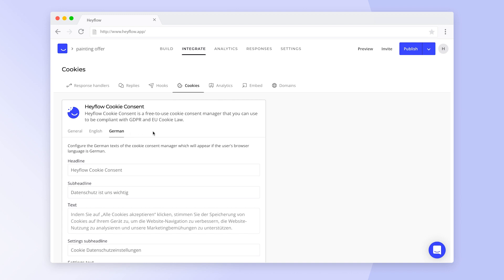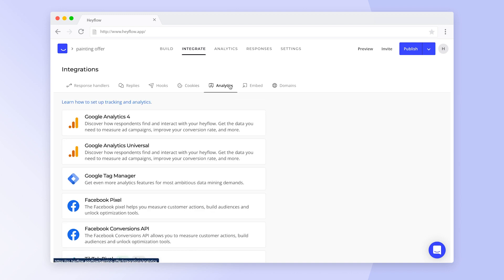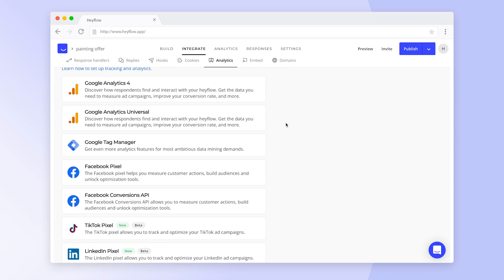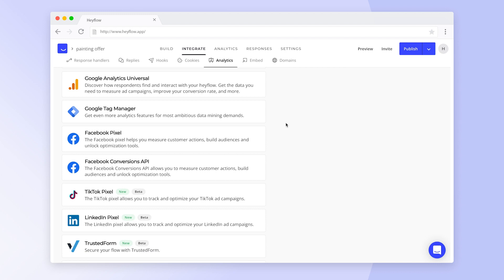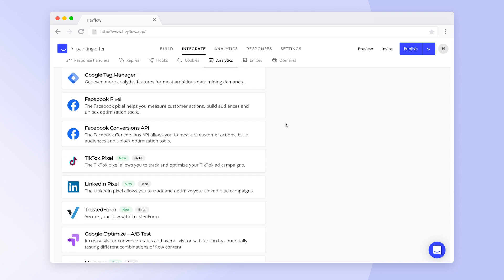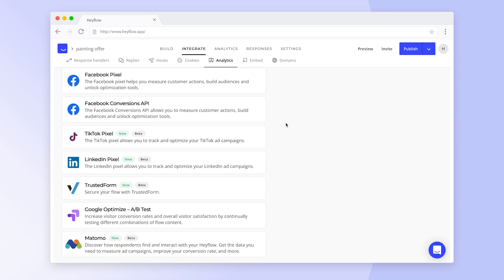Next up are analytics integrations. HeyFlow seamlessly integrates with the most important and popular analytics tools such as Google Analytics, Google Tag Manager, Facebook Conversions API, and several social media pixels. Check our other tutorials in the Help Center for more information on how to connect these.